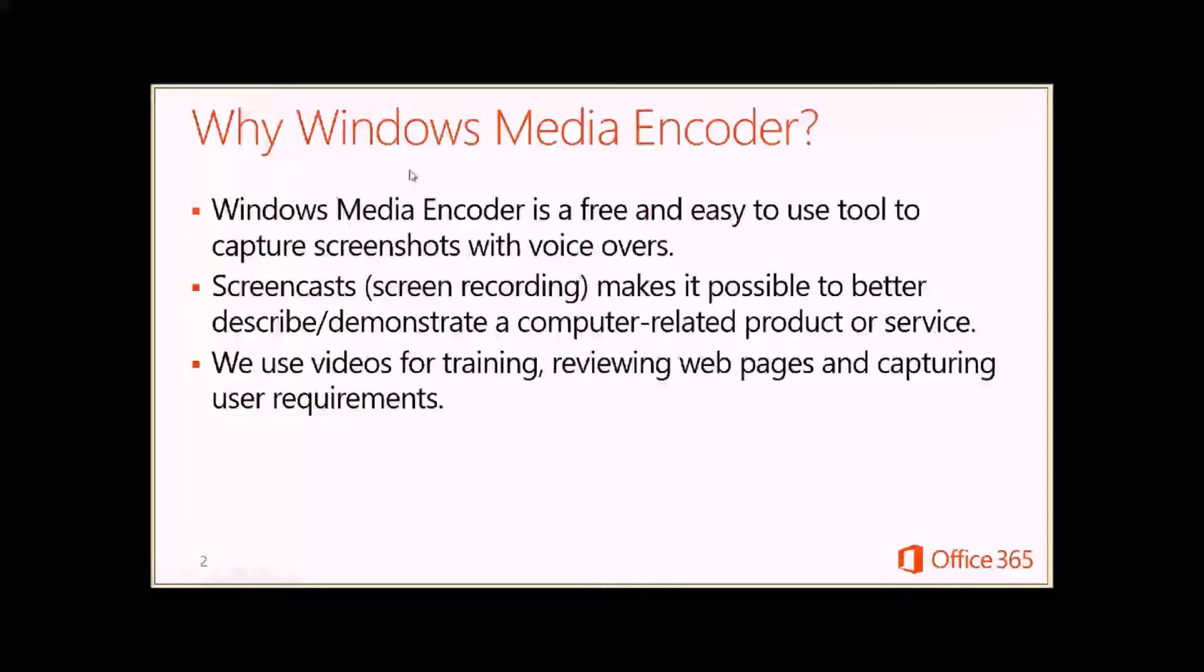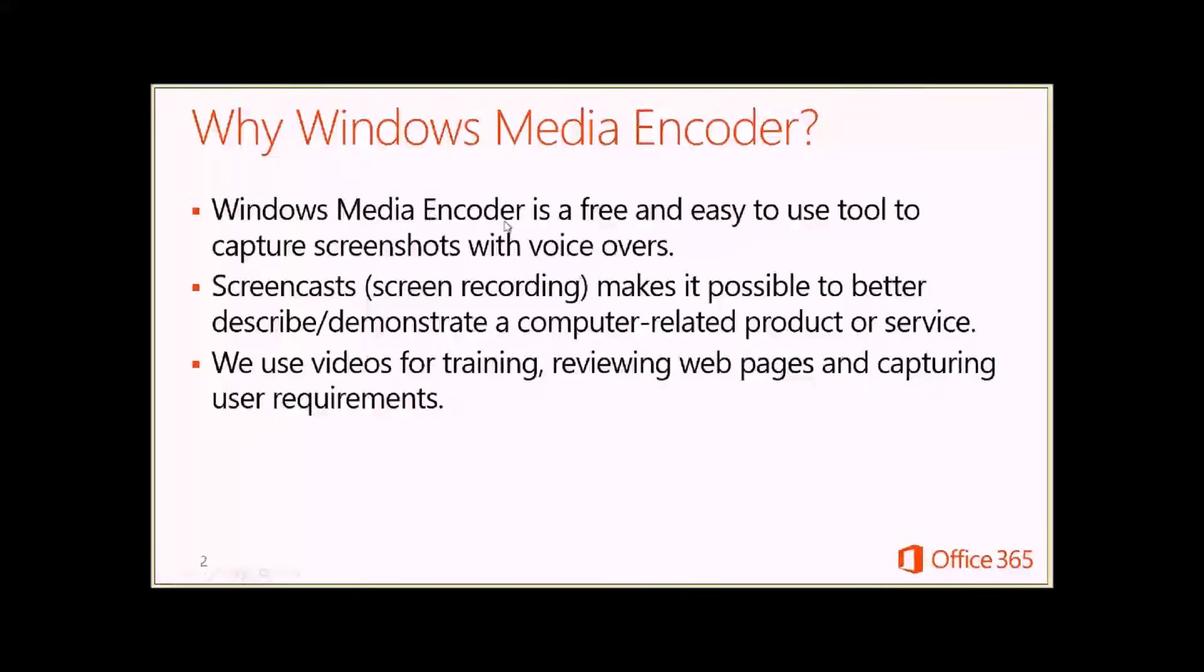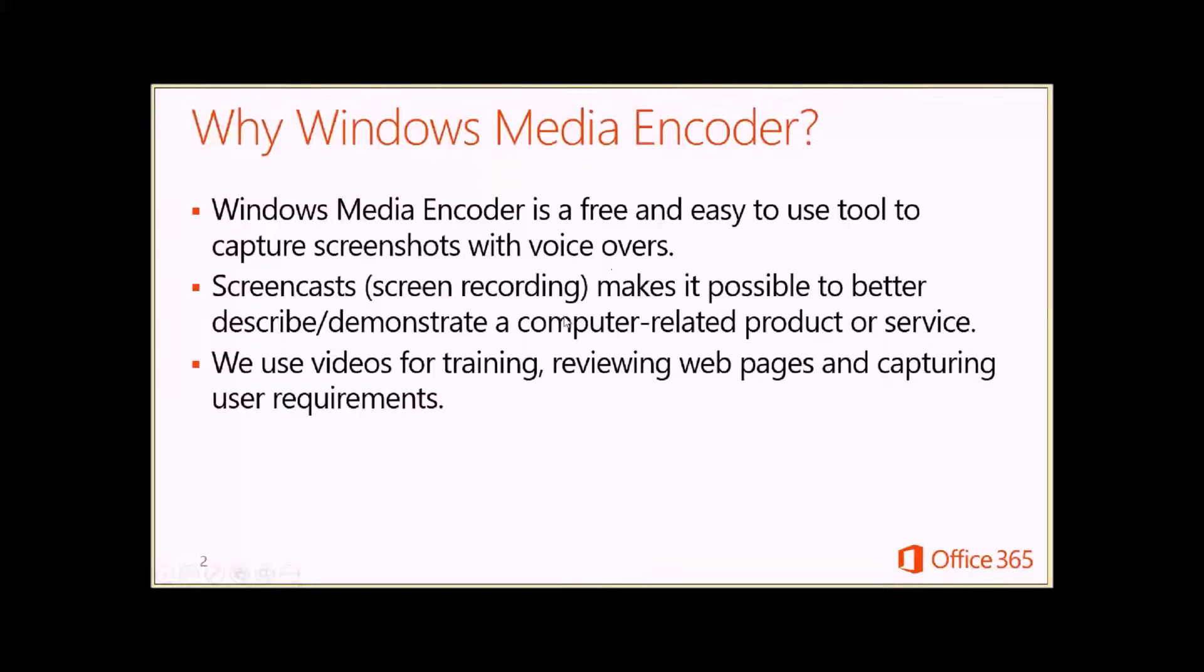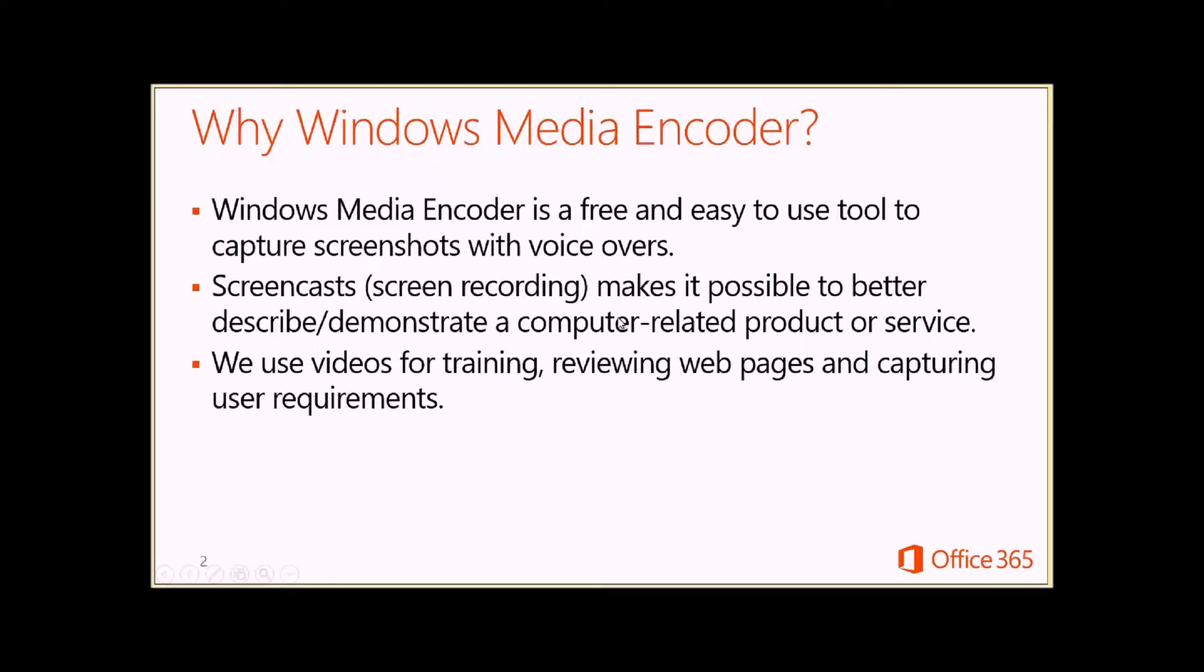Why use Windows Media Encoder? Well, first of all, it's free. I like free products. And also, it's good to capture your screen so you can do training videos like I was doing this past weekend or sharing your screen with customers or developers so that they can make updates to web designs.